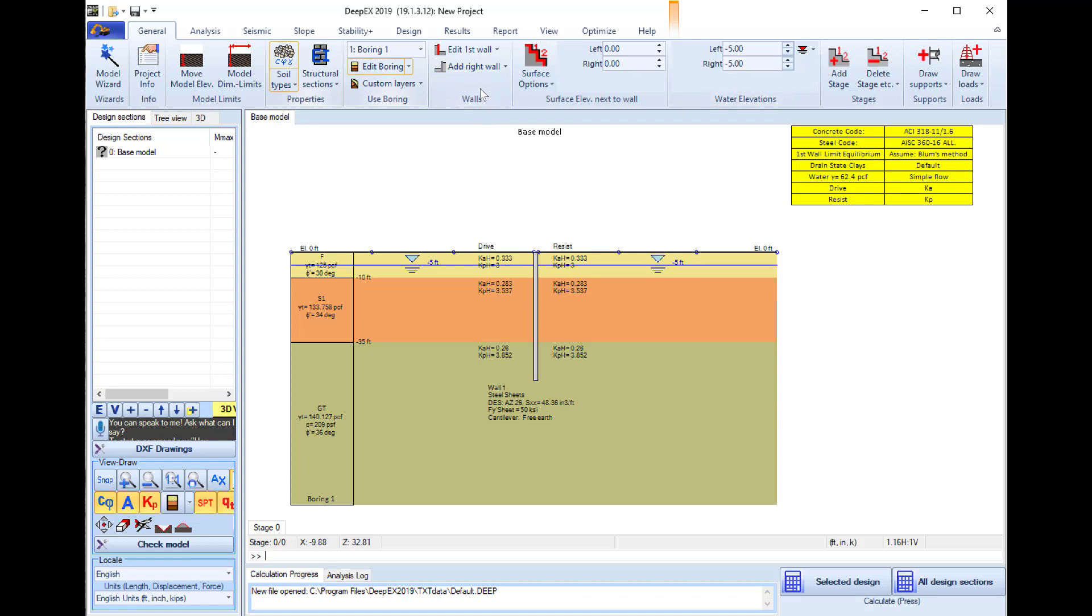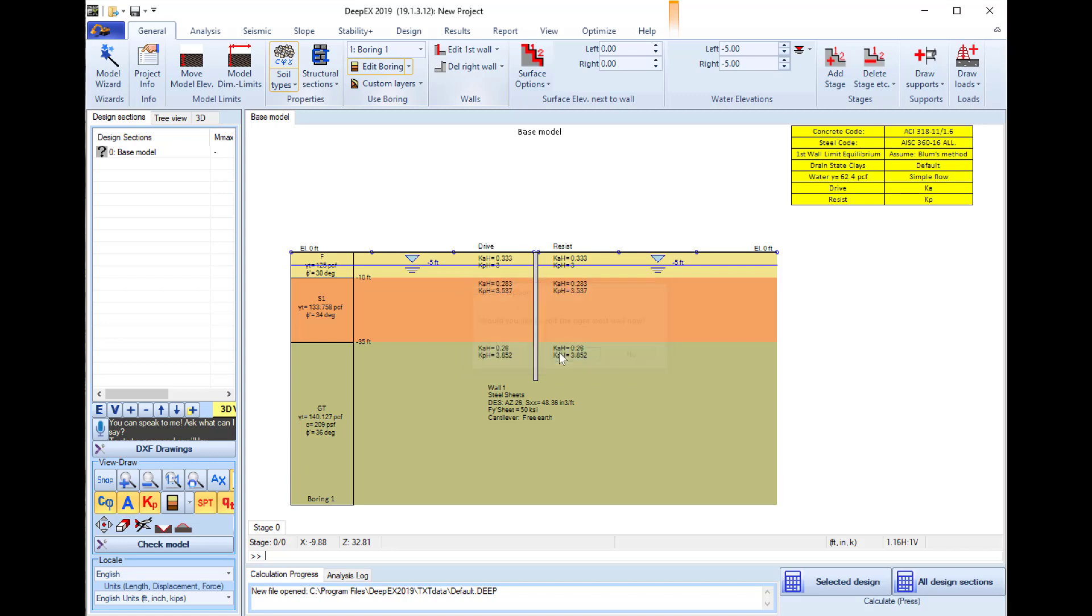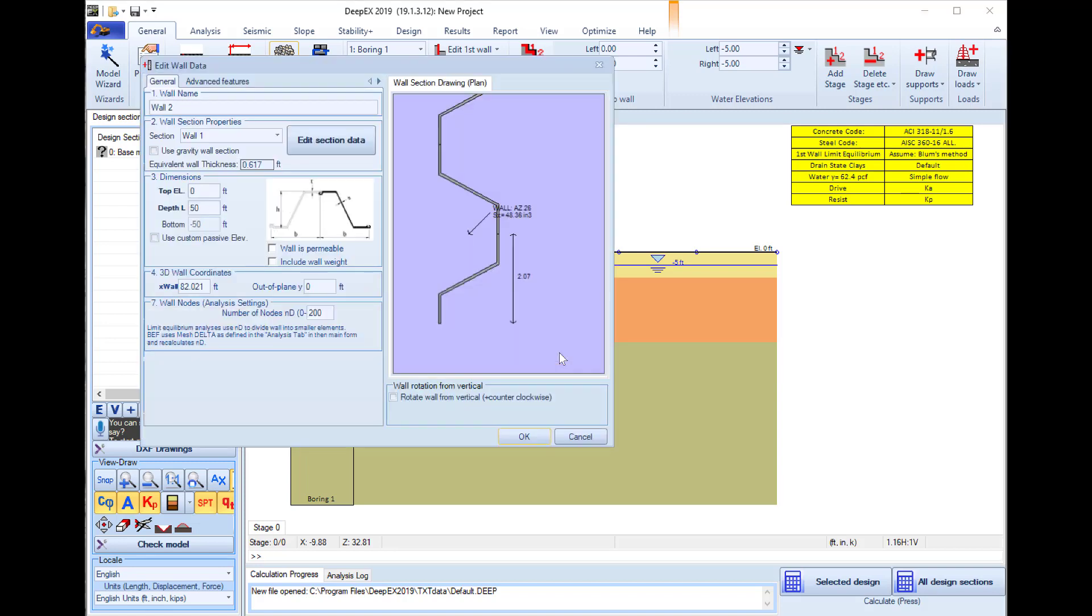I can select to add the right wall to the model. If I press yes, I'll be able to edit the properties of this right wall. Here we will define the right wall depth to 40 feet.